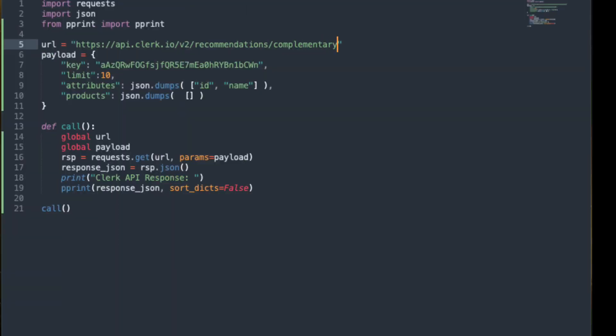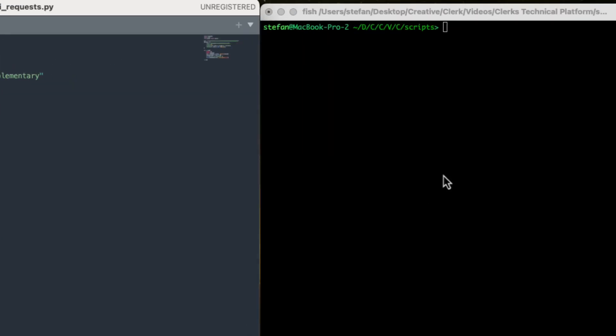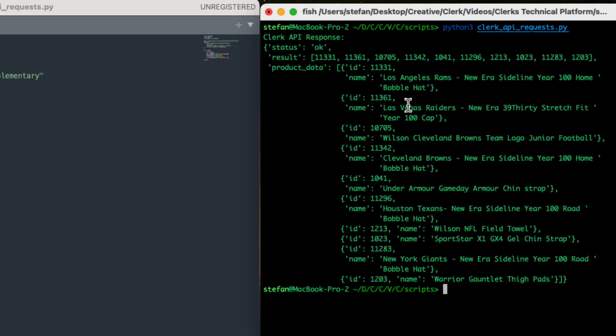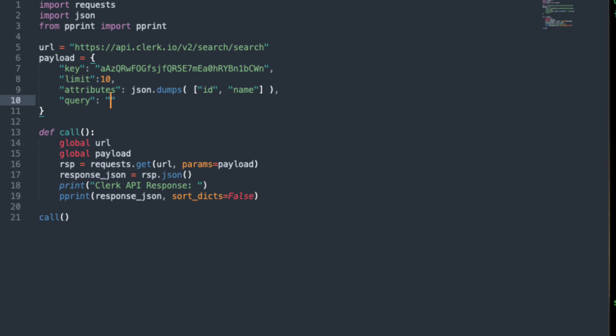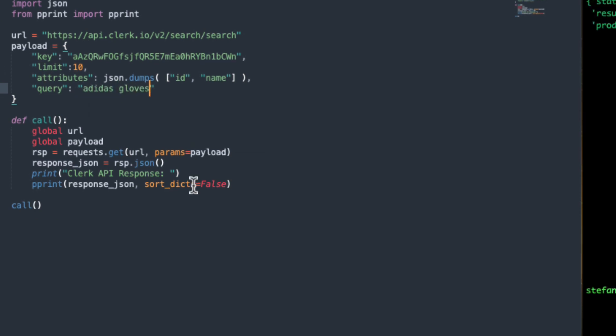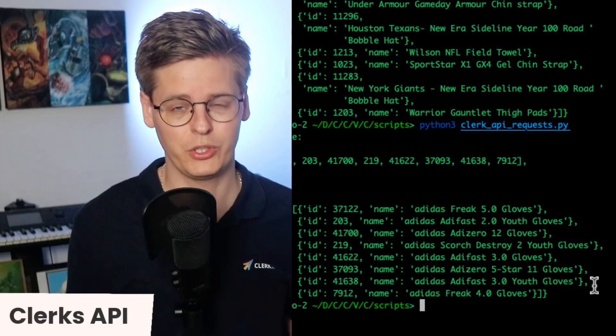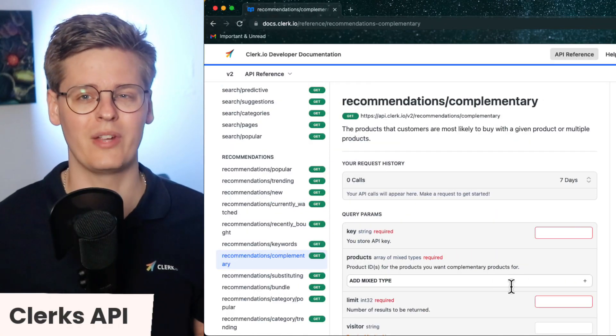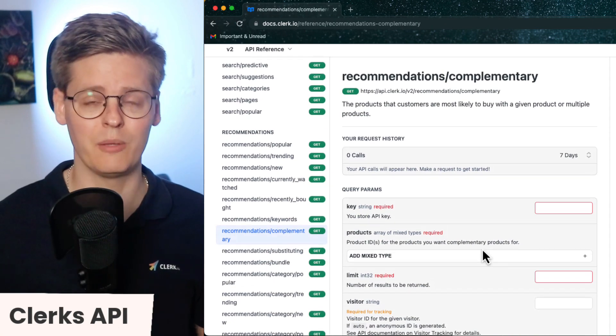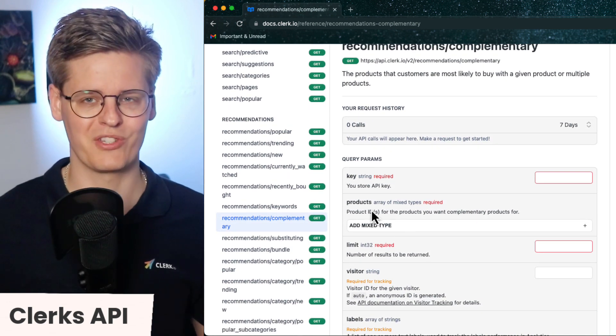For example, complementary products will need a list of product IDs to find accessories for, and any search-related calls need the query argument to find matches for whatever the customer is searching for. You can inspect the necessary arguments for any endpoint in our documentation.